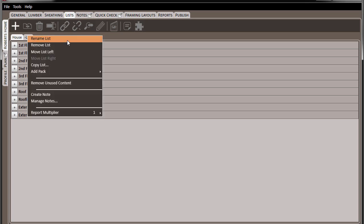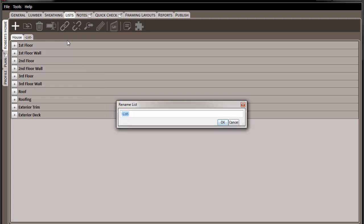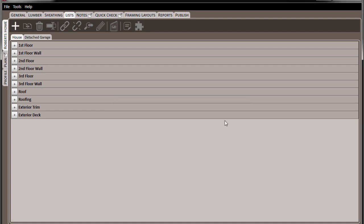We can rename this list that's been added by right-clicking on it and choosing to rename the list. In this case, we'll call it Detached Garage. Click OK, and the list name is updated.